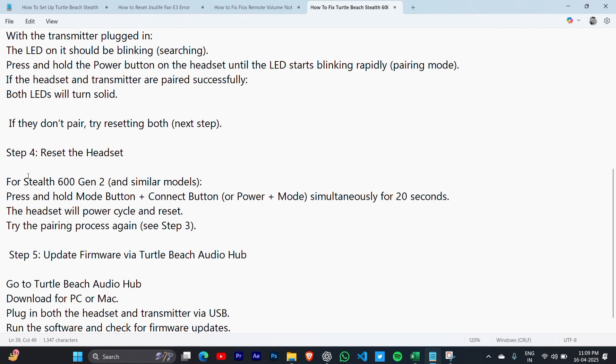For Stealth 600 Gen 2 and similar models, press and hold Mode button + Connect button (or Power + Mode) simultaneously for 20 seconds. The headset will power cycle and reset. Try the pairing process again from Step 3.